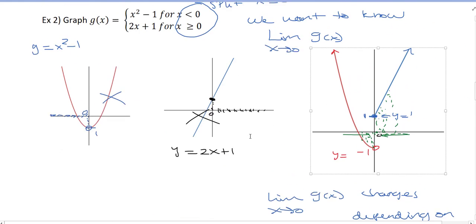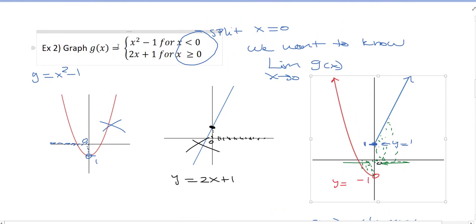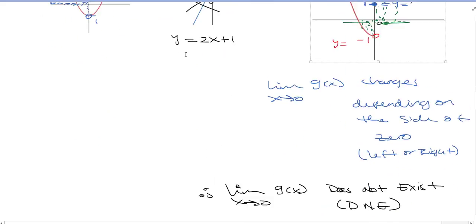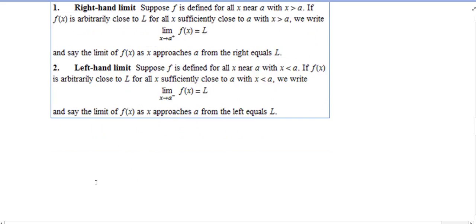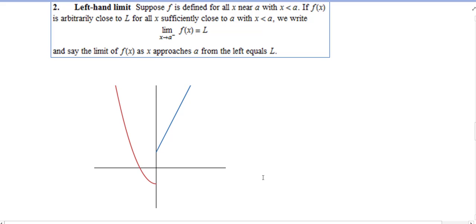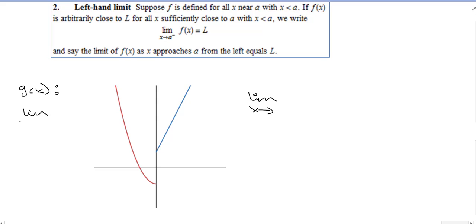Looking at our example from before: G of X equals X squared minus 1 when X is less than 0, and 2X plus 1 for X greater than 0. Let's revisit that graph and use this formal notation. For our G of X, we're going to look at the limit as X goes to 0.